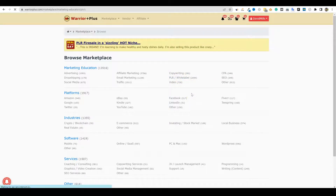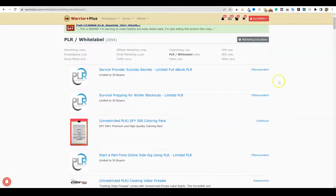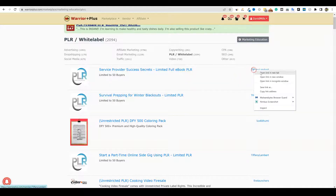It's going to pull up all the past PLR products, with the latest ones first. This vendor over here, Tiffany Lambert, she puts out product almost daily. And I gotta be honest — when you're putting out more than one product a week, there's no way you can be putting that much effort and quality into it. I want to go and look, just out of curiosity, how much her products are selling.